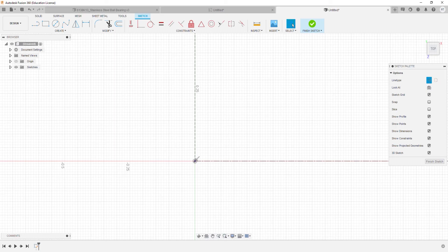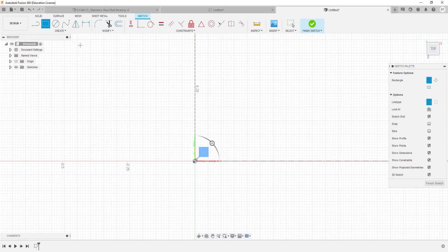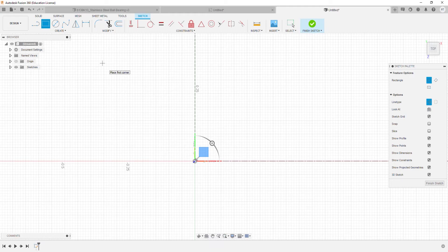Then I'm gonna create two rectangles using the Rectangle feature and I'm gonna deselect the construction line option.